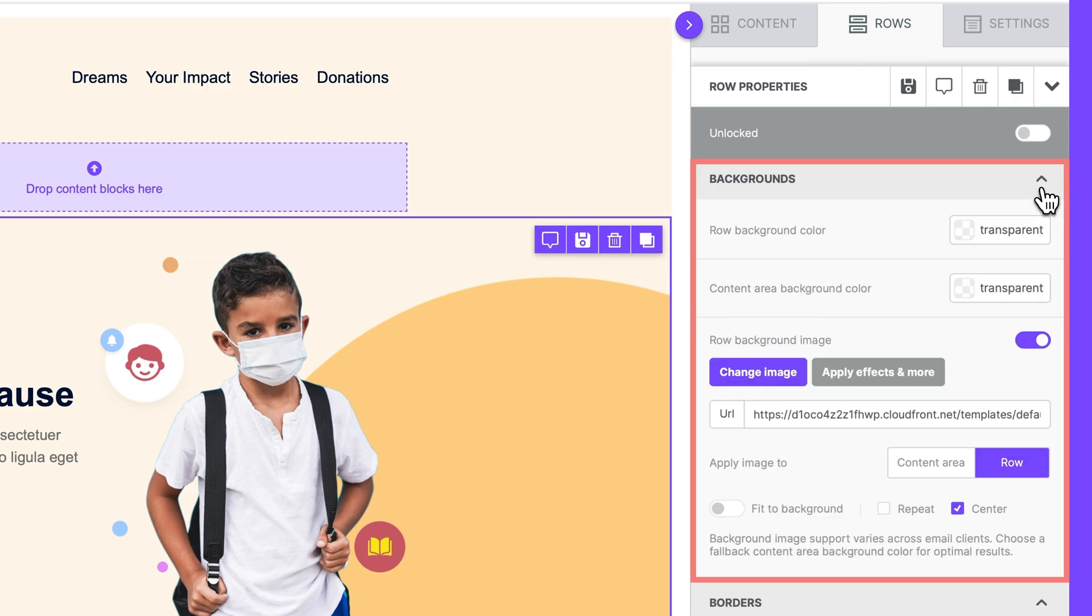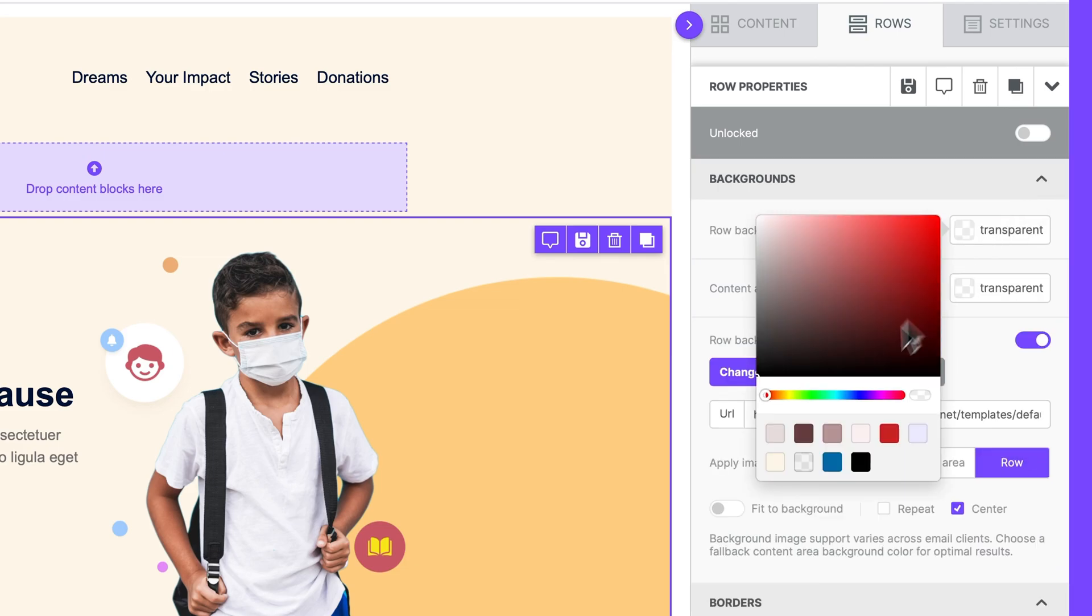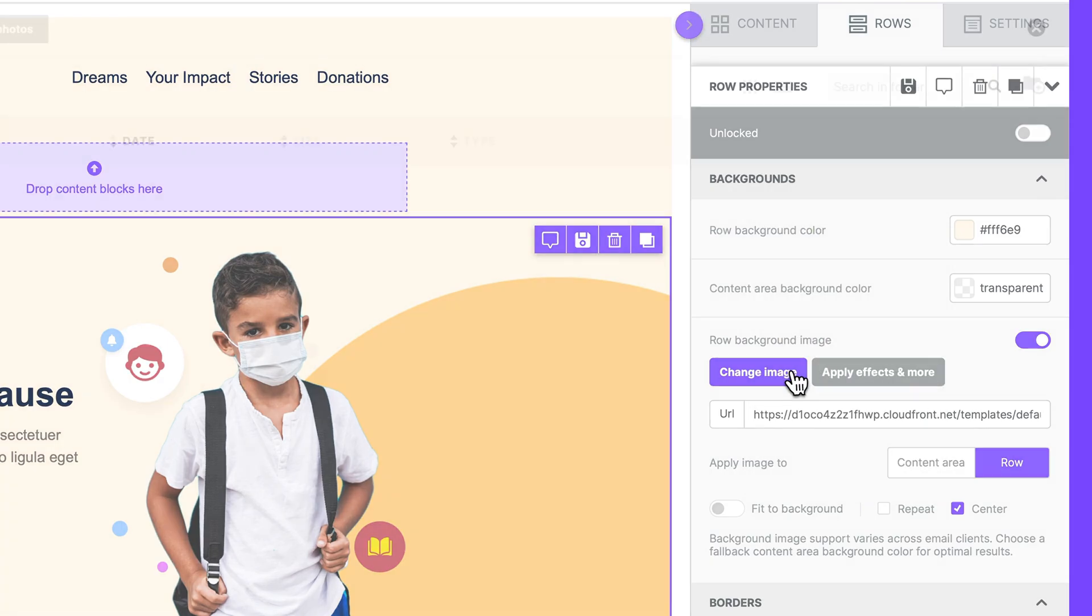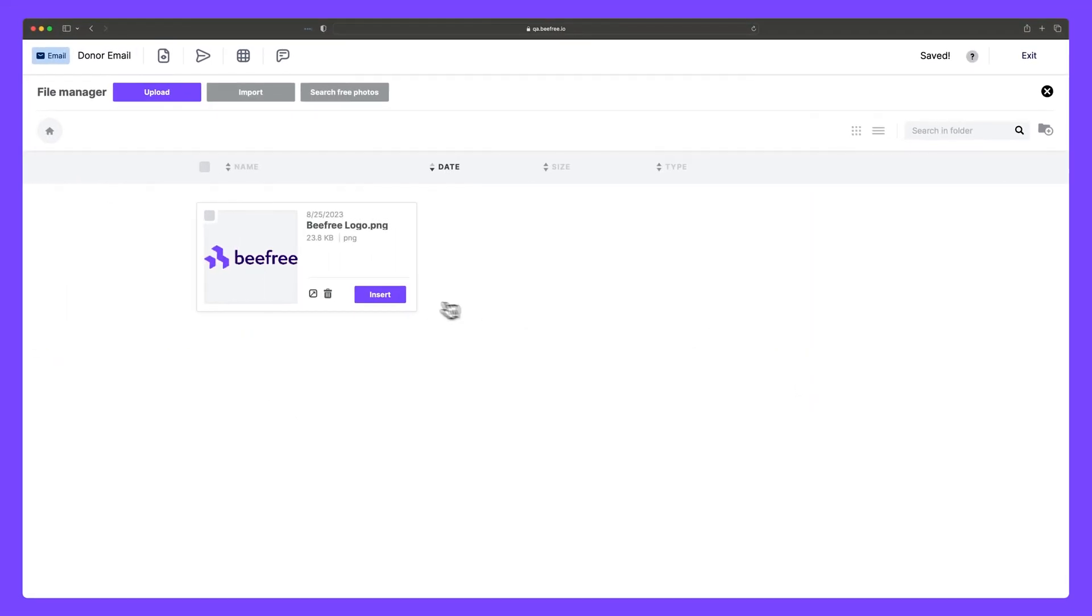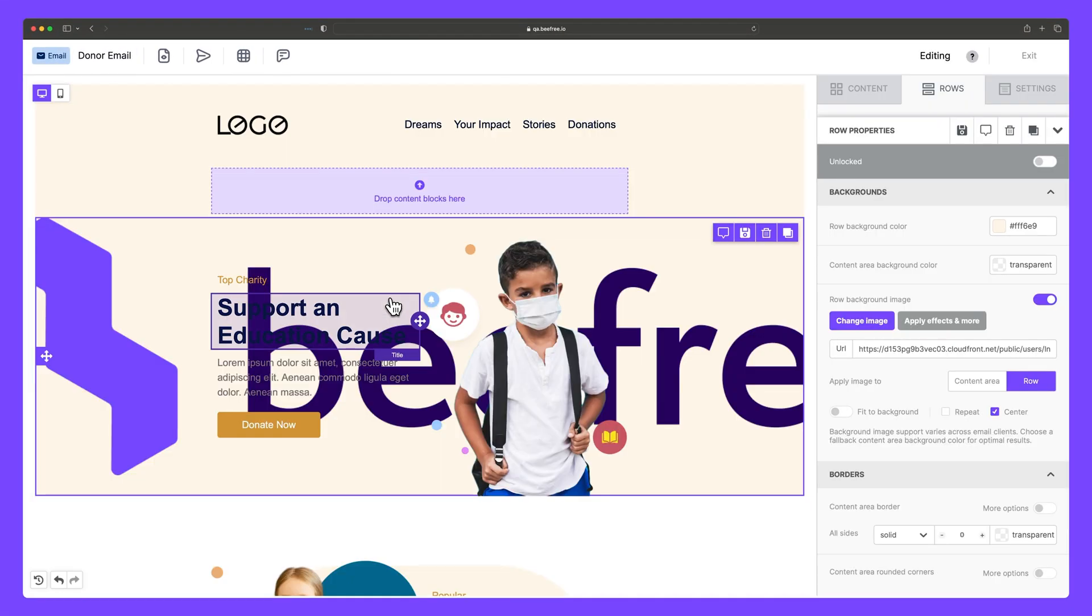Under Backgrounds, you can customize and enhance the visual appearance of your designs by changing the color or even adding a background image.